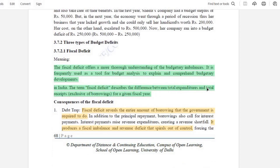There are three types of budget deficit. The first is the fiscal deficit. Fiscal deficit offers a thorough understanding of a budget imbalance. It is used as an analytical tool to explain budgetary developments. In India, fiscal deficit describes the difference between total expenditure and total receipts.